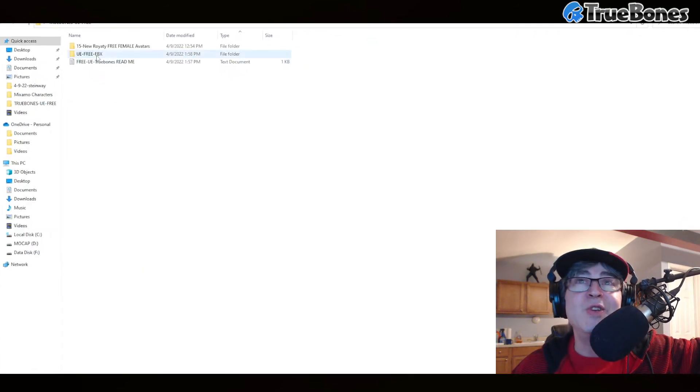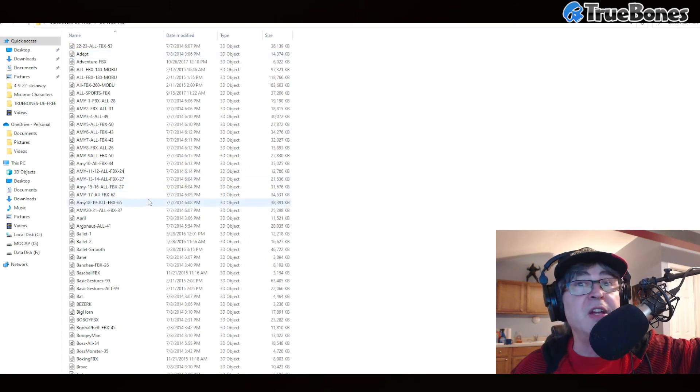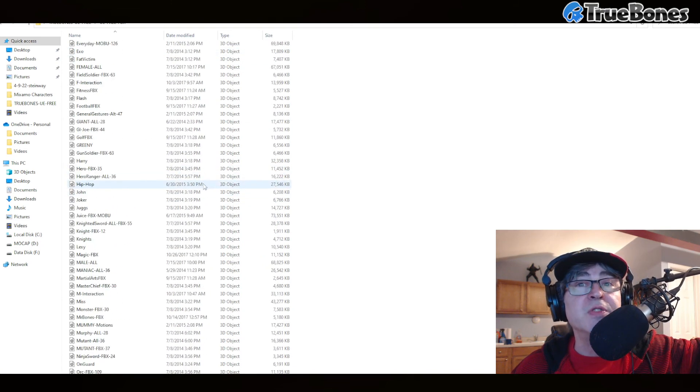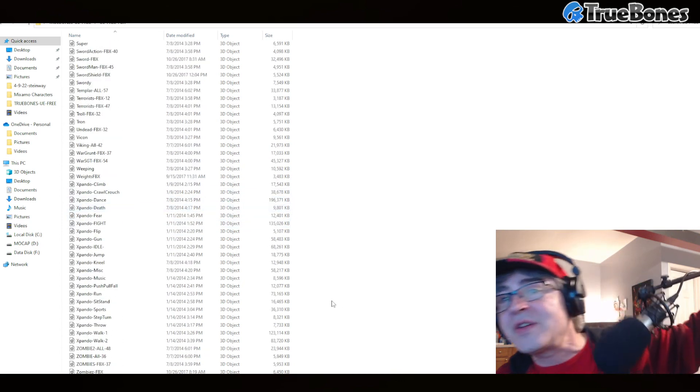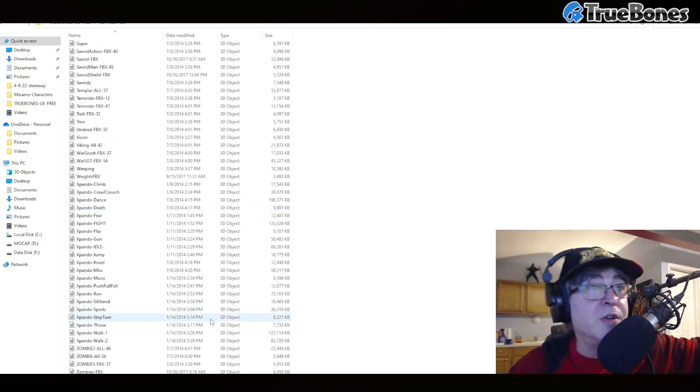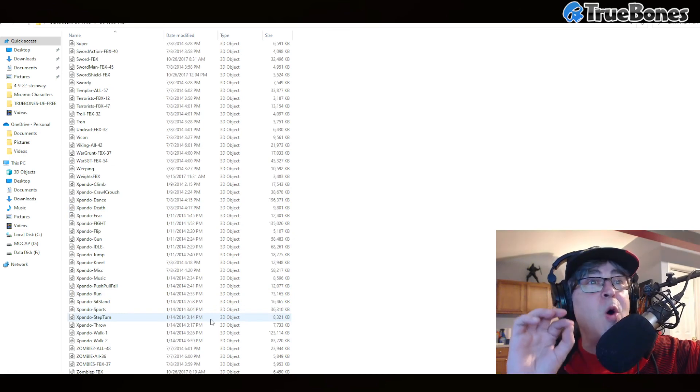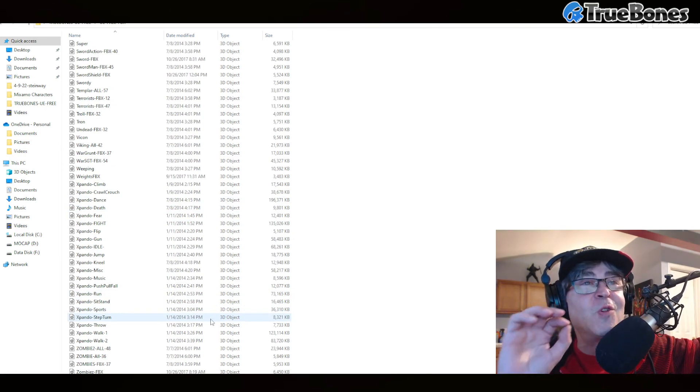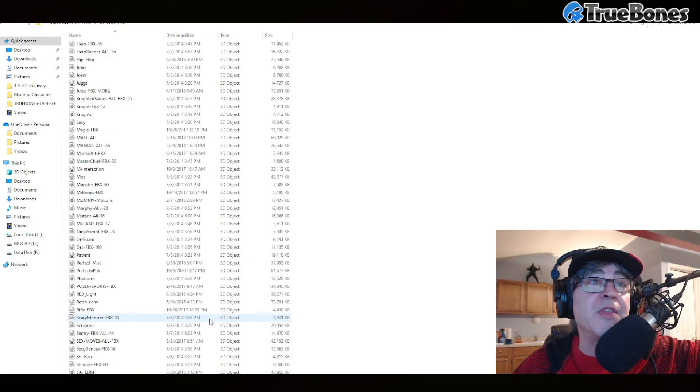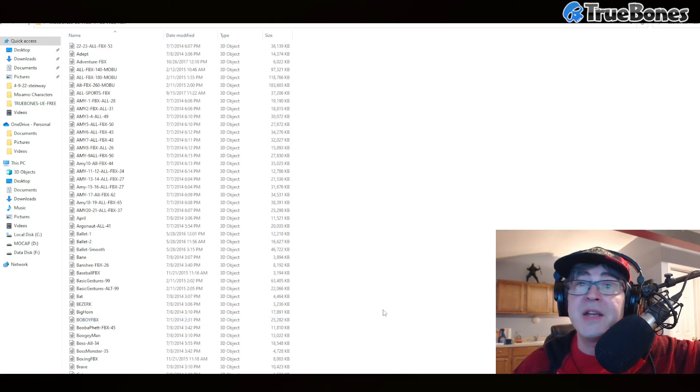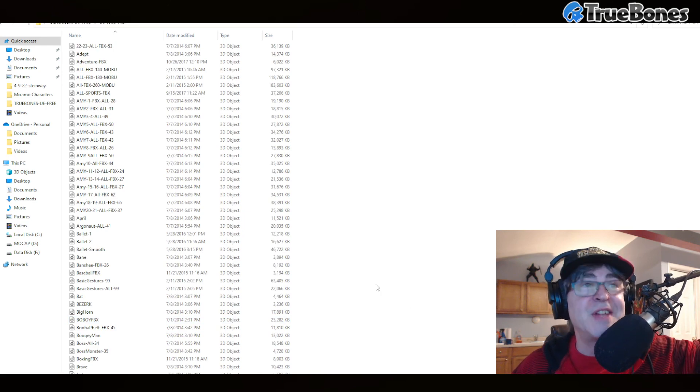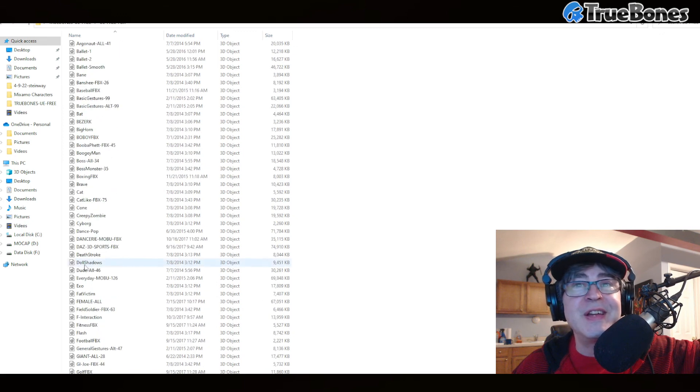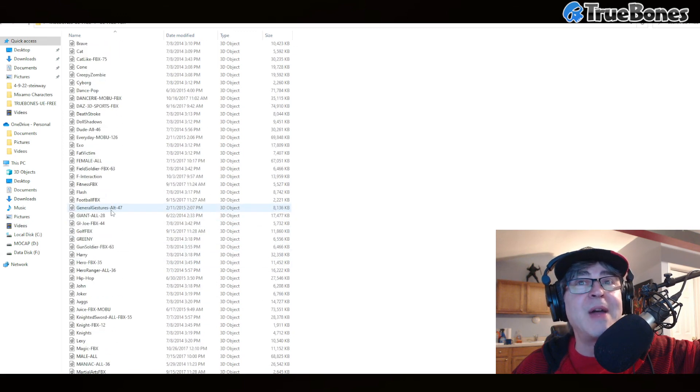In UE. So when you open up the UE Free FBX pack, you see that there are thousands and thousands of animations. Well, actually there's 162 motion packs free, that means there are thousands of motions in here. Yes, there's about, I would say at least 10,000 motions in this UE Free pack.